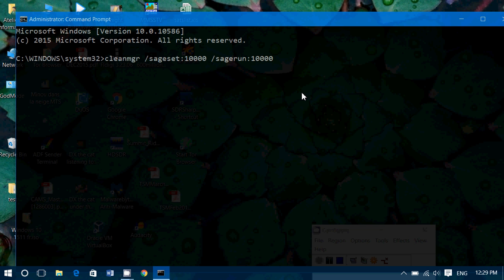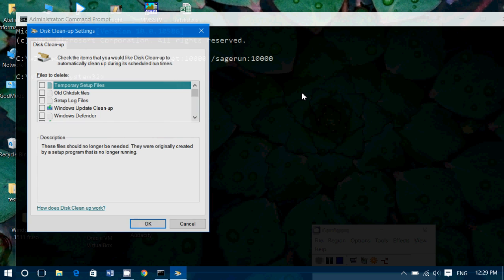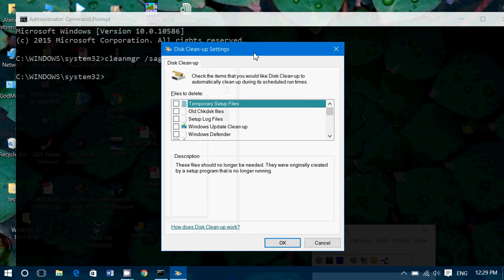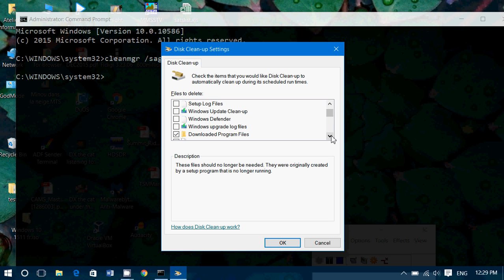Once you've done that, press Enter. It might take up to a minute or a minute and a half on some computers for the Disk Cleanup Utility to show up. But look at the options it now shows that aren't normally available: temporary files, temporary setup files, old check disk files, setup log files, Windows Update cleanup, Windows Defender cleanup, and update upgrade log files.